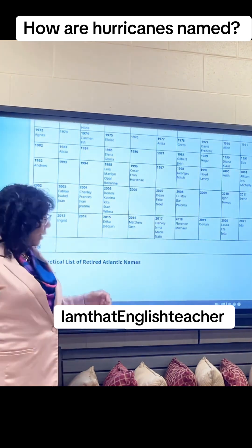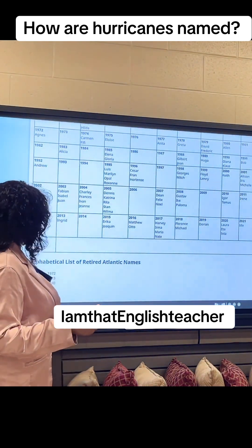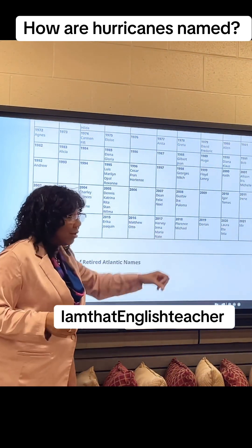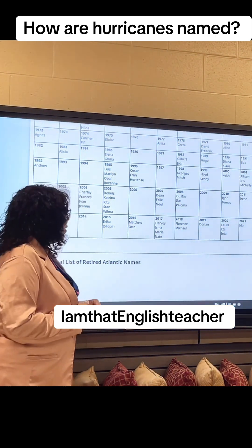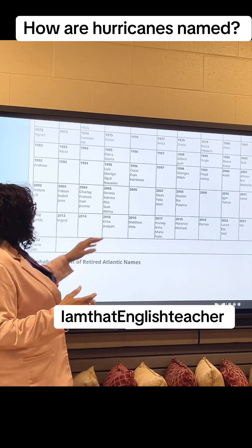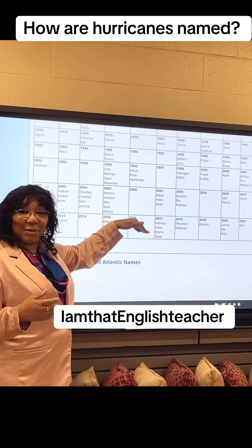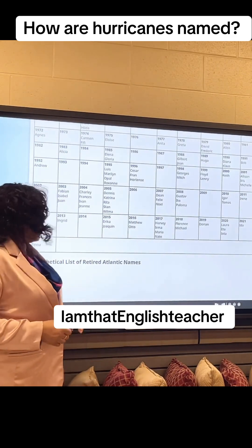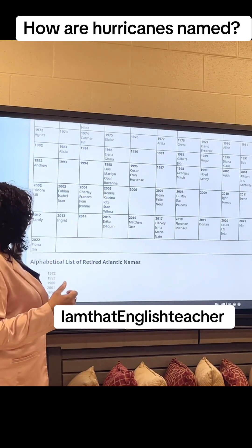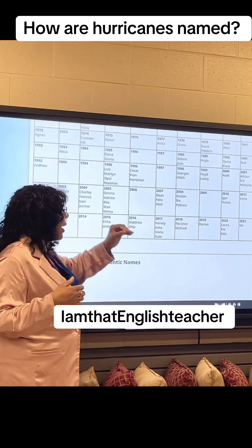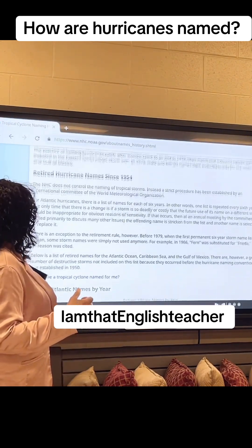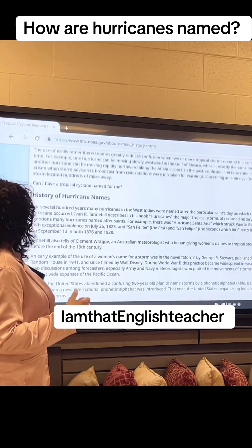I remember Iota. Ida — you remember those? So those can't be used anymore. And I remember Matthew in 2016, because they were too devastating. So that's how hurricanes are named.